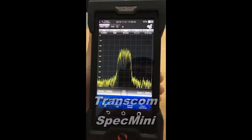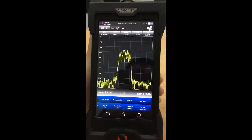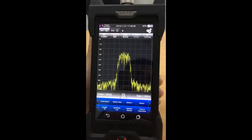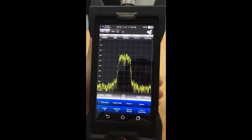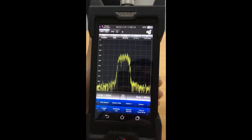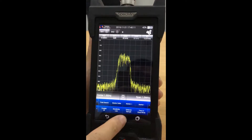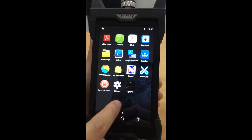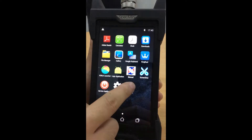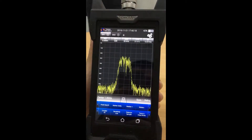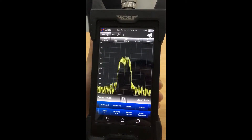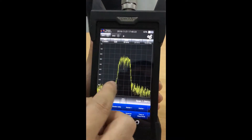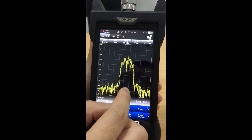This is our Spec Mini spectrum analyzer. It is the first Android handheld spectrum analyzer in the world. As you can see, Spec Mini has a user-friendly interface compared to traditional instruments, so you can use your Spec Mini the same as your regular cell phone.